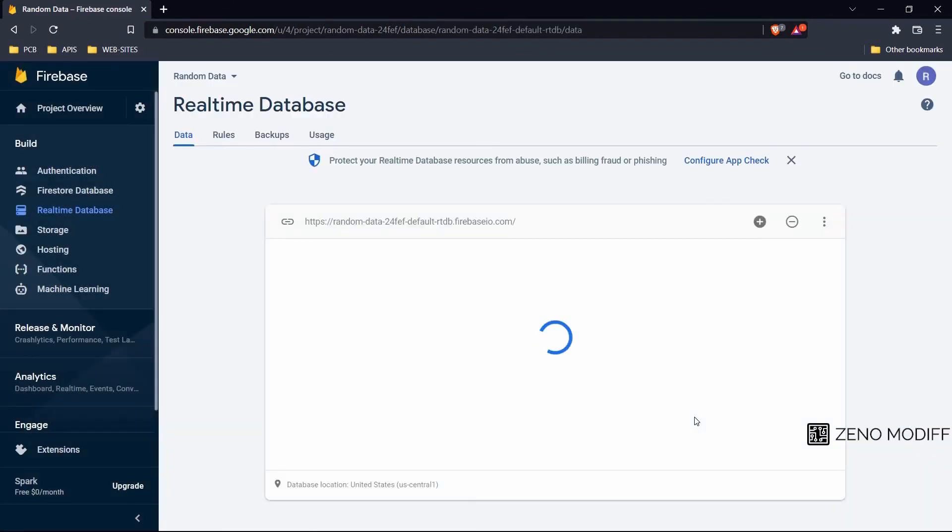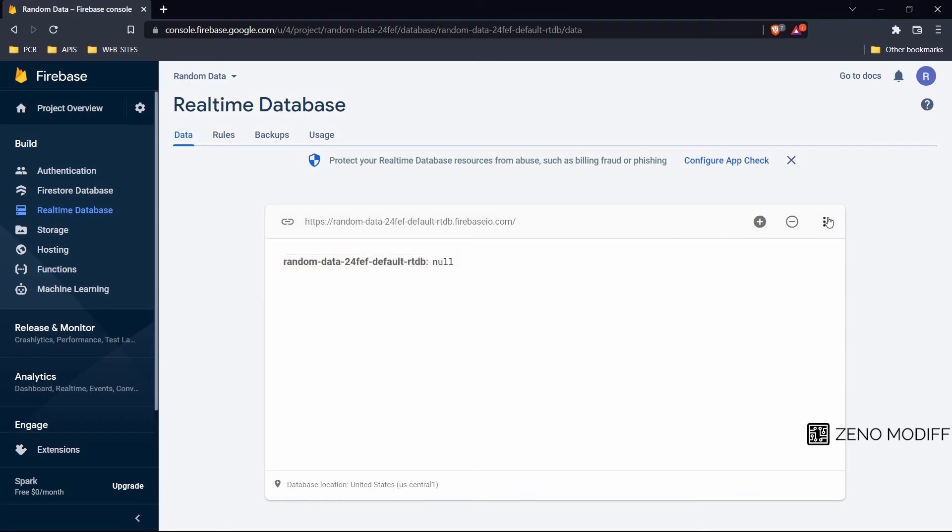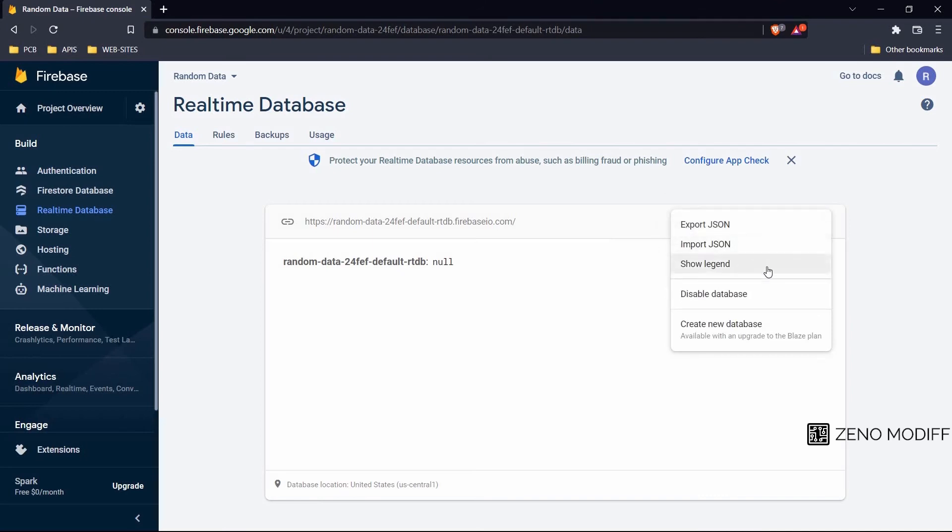The database will be opening right now. As you can see over here, right now it has a null value. If we click on the three dots we will see export JSON, import JSON value.